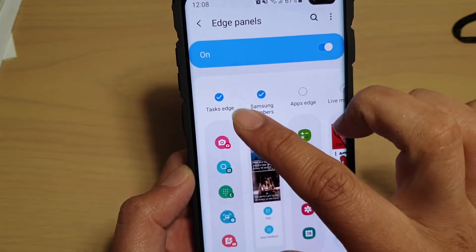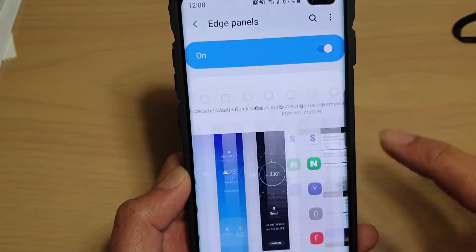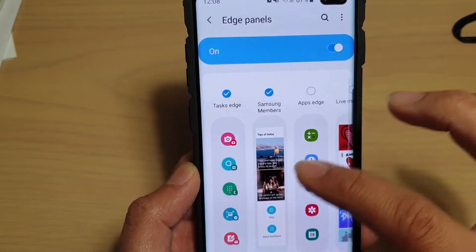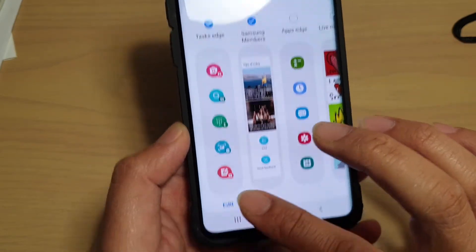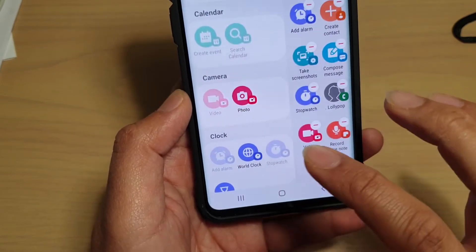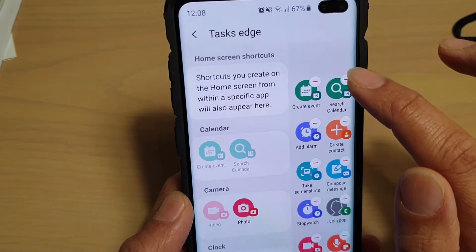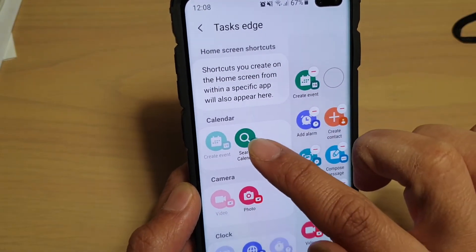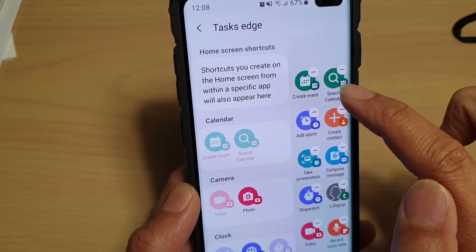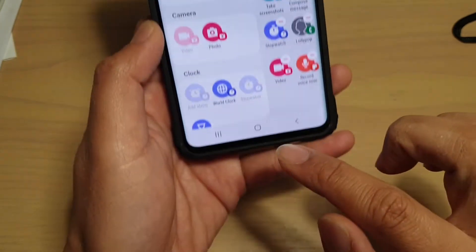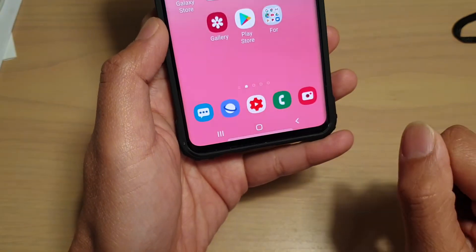If you can't find Task Edge, swipe across until you see it. Now that it has been added, tap on the Edit button at the bottom. Then make sure Search Calendar is added — tap on it and it will add Search Calendar to the Task Edge. Now tap on the Home key to go back to your home screen.